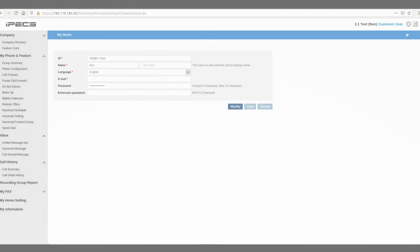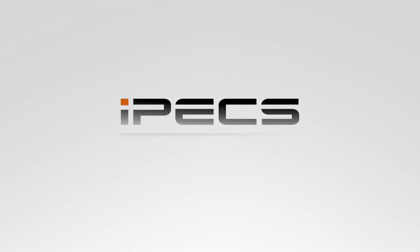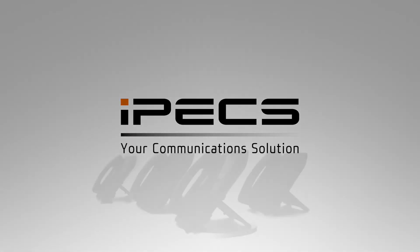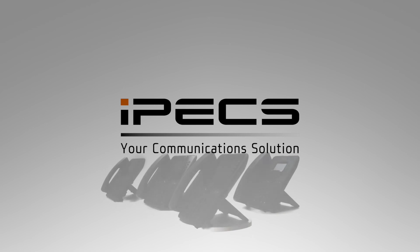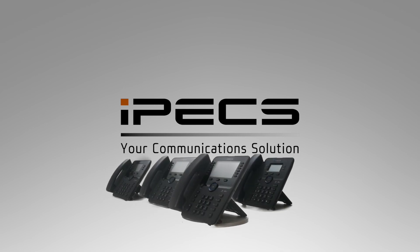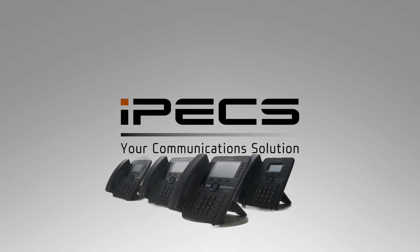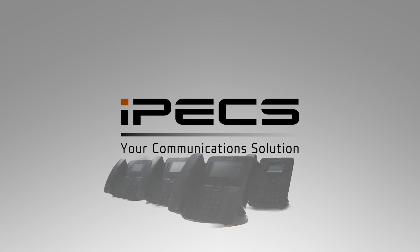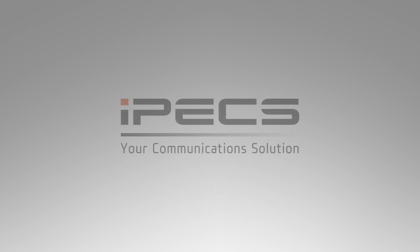Thank you for watching this brief introduction to the user portal of your IPEX cloud system. For more detailed information regarding the features highlighted, as well as additional system features, please view our other videos or speak to your communications provider.